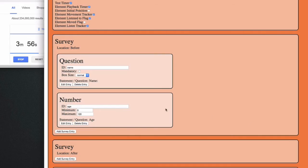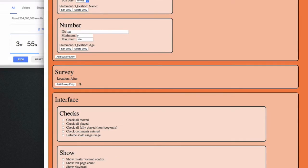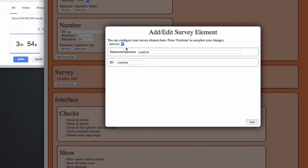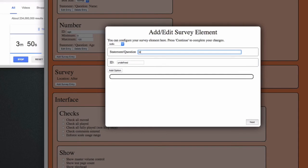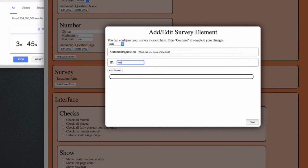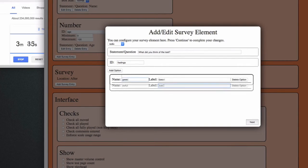After the test I might want to ask the subject what they thought about the test. I can use a multiple choice radio button question for this, and then add as many options as I like. Okay, this will do.